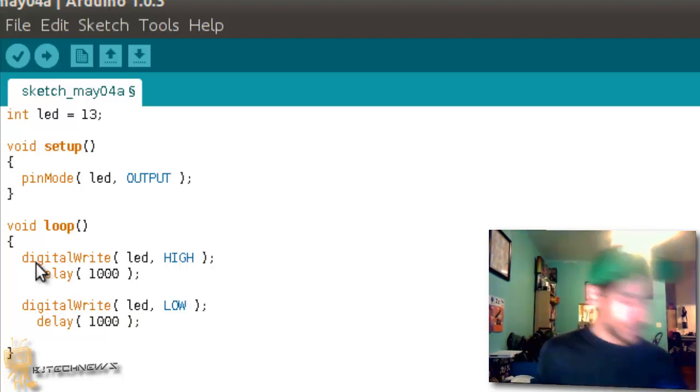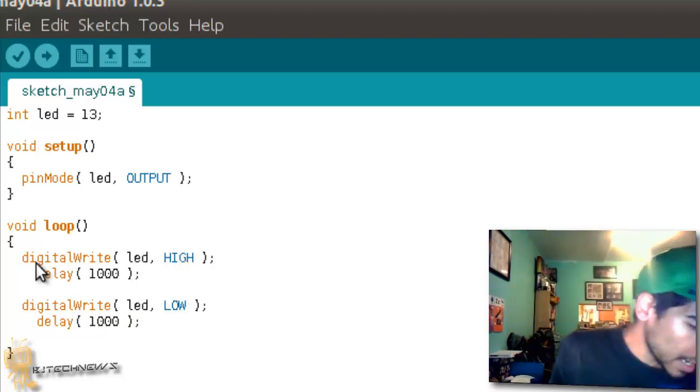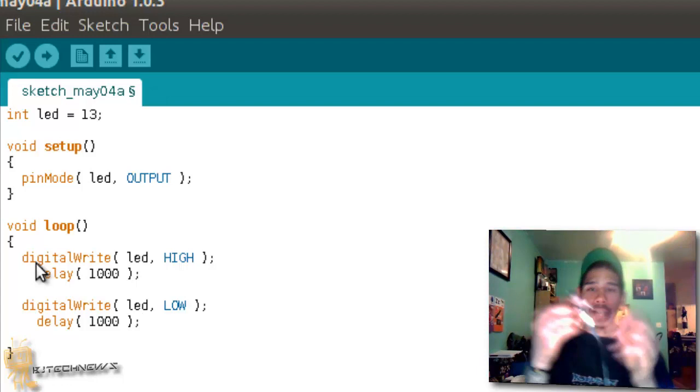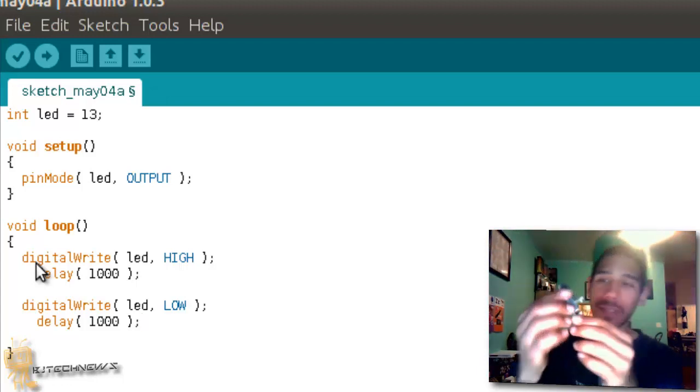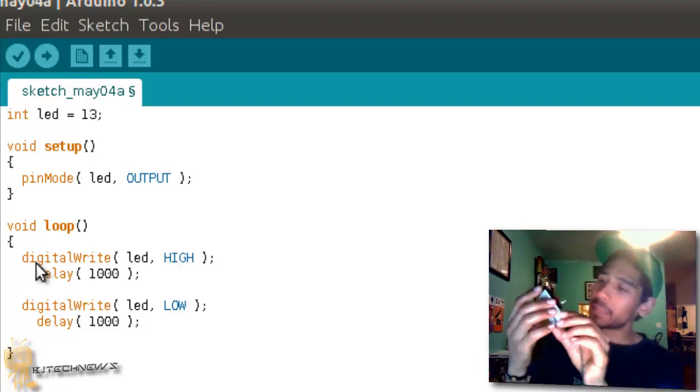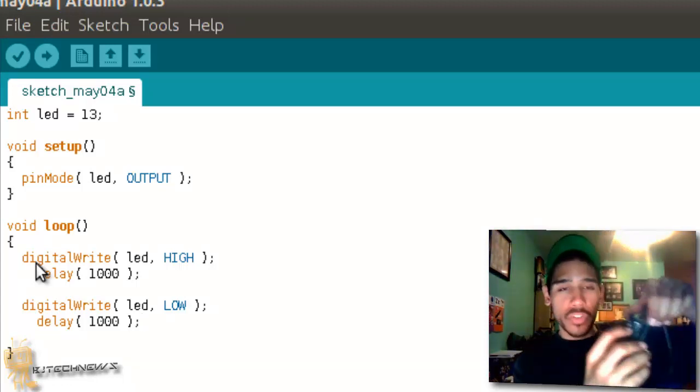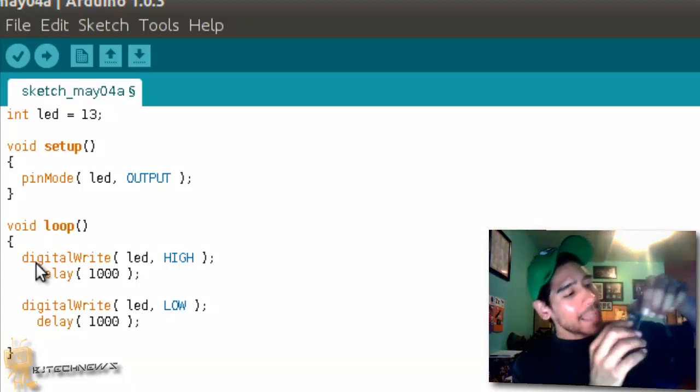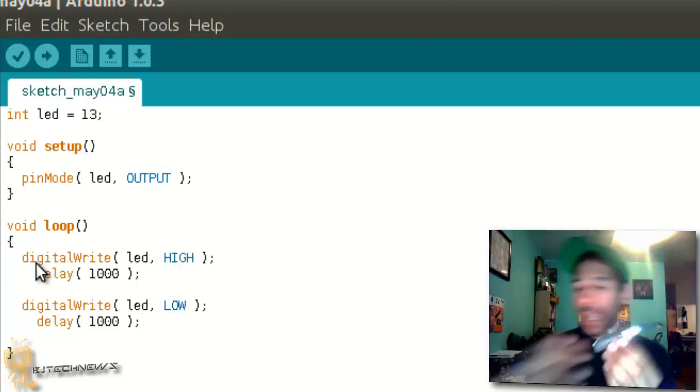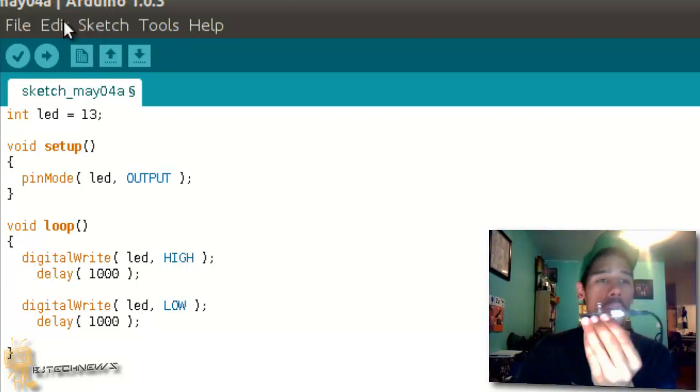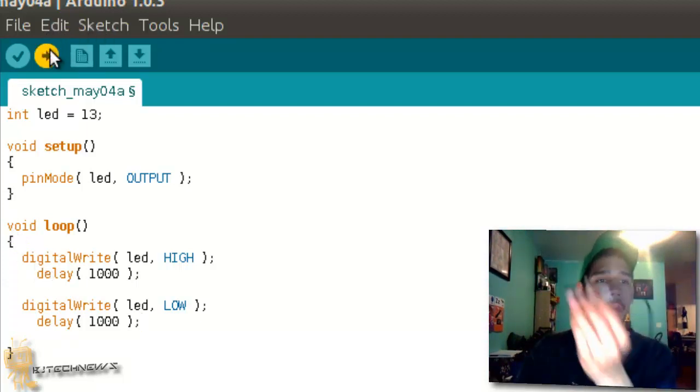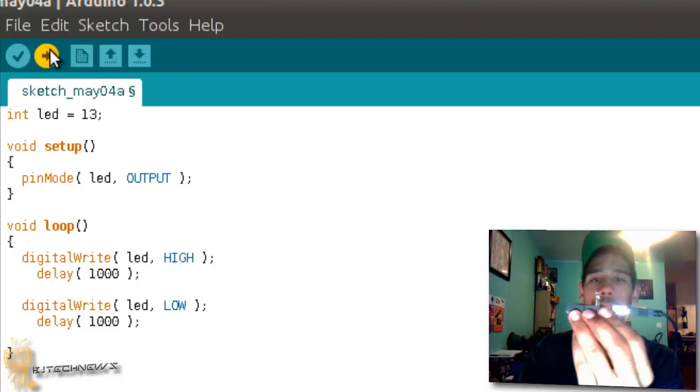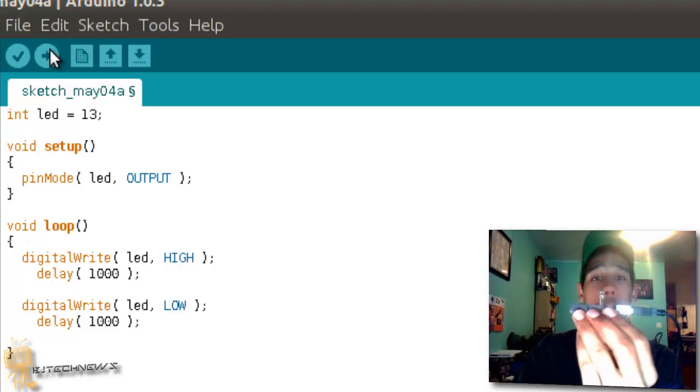And that's it, guys. Once again, the LED needs to be inside the GND, which is the ground port, as well as the number 13. I'm going to upload this bad boy, and if everything works well, it should start blinking.